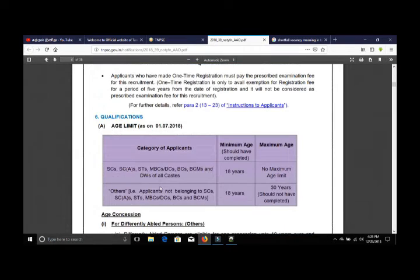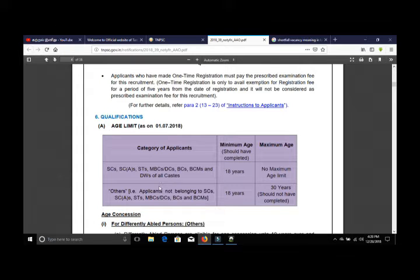For the age limit: SC/ST, MBC, BC is a minimum and maximum wage category. OC is also a minimum and maximum wage category.